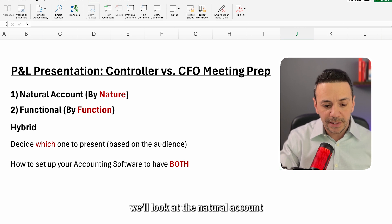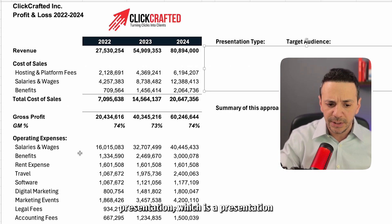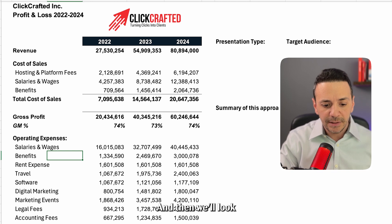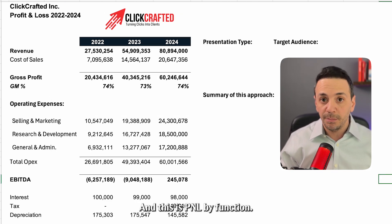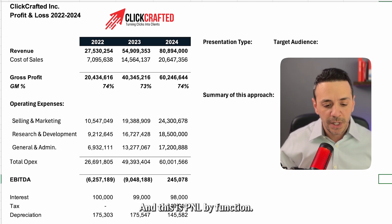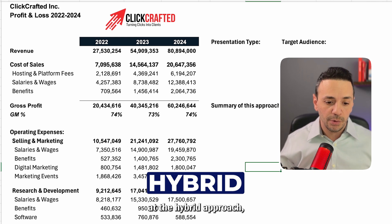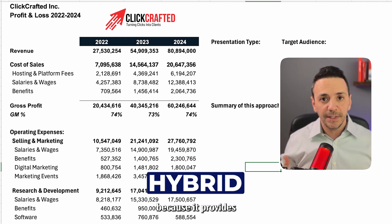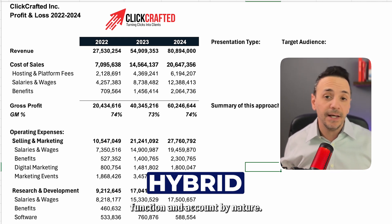First we'll look at the natural account presentation, which is a presentation by the natural account of the P&L. Then we'll look at the functional approach — P&L by function. And then we'll look at the hybrid approach, which is my personal favorite because it provides more detail combining function and account by nature.